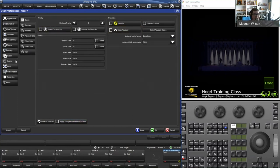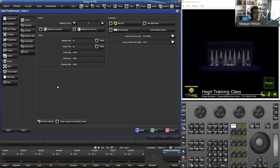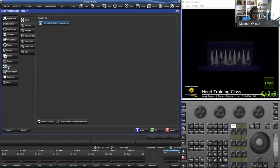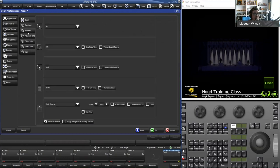The same thing applies for scenes — whatever you do inside the scene preferences will apply to any newly created scene, unless you check 'Apply Changes to All Existing Scenes.' There are also some batch options here, and you can change what the standard intensity playback rates do as well.